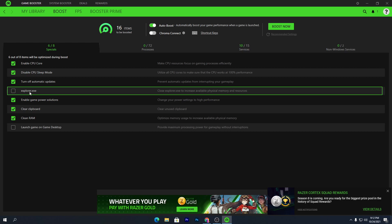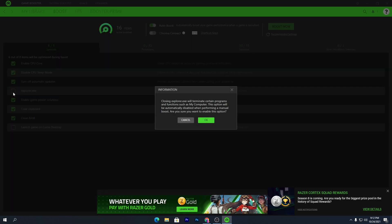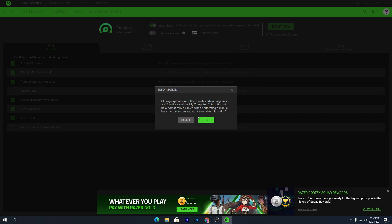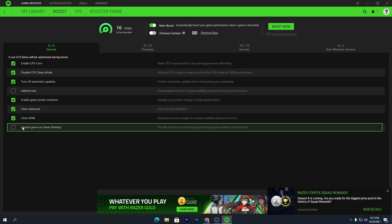Here you can see the option for Explorer.exe. Simply check mark this option. Closing Explorer will terminate certain programs running in your background. I'm not clicking OK right now because I'm recording with OBS, but you should click OK. Also, for the "Launch game on game desktop" option, you do not need to check mark that.